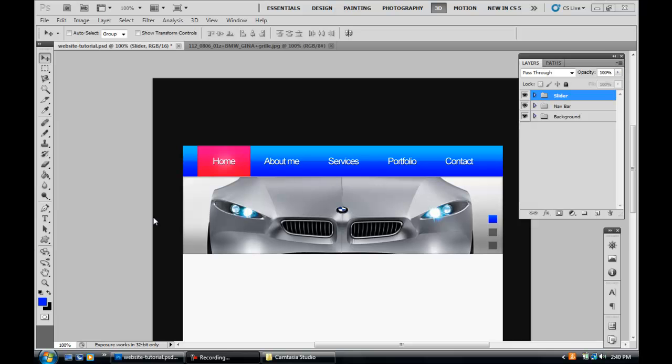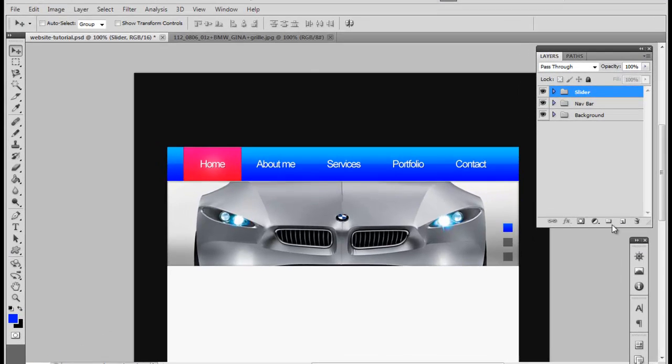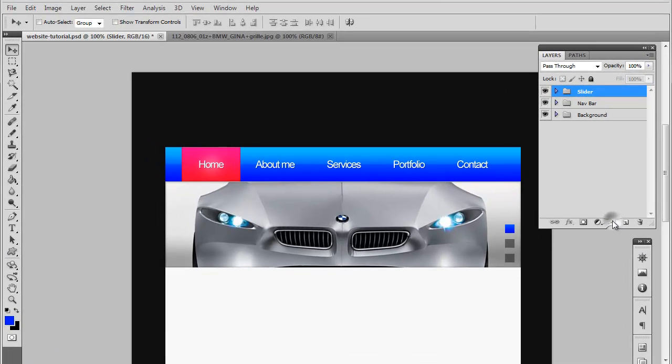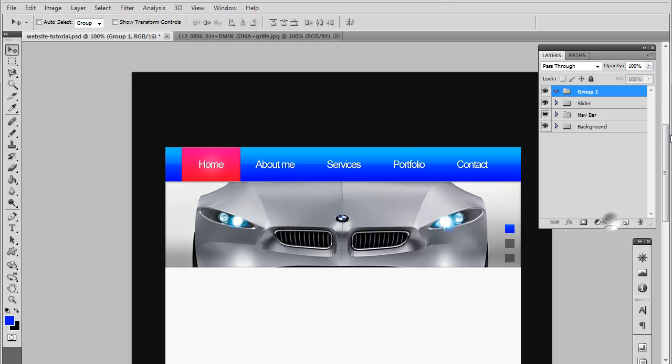So why don't we just do the logo right now. Go ahead and make a new group and now we're going to name this logo.